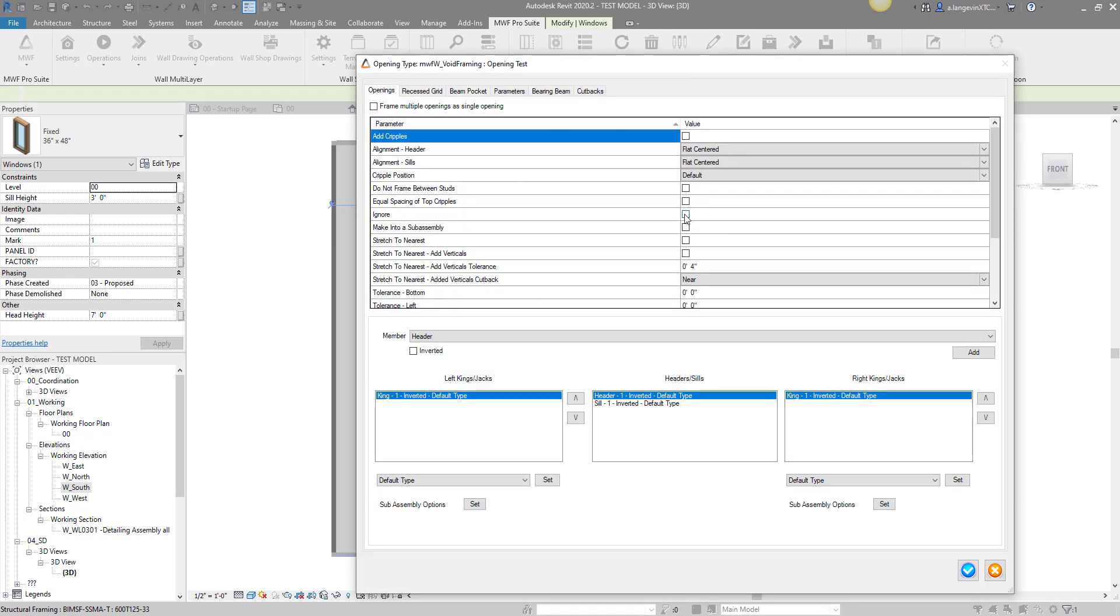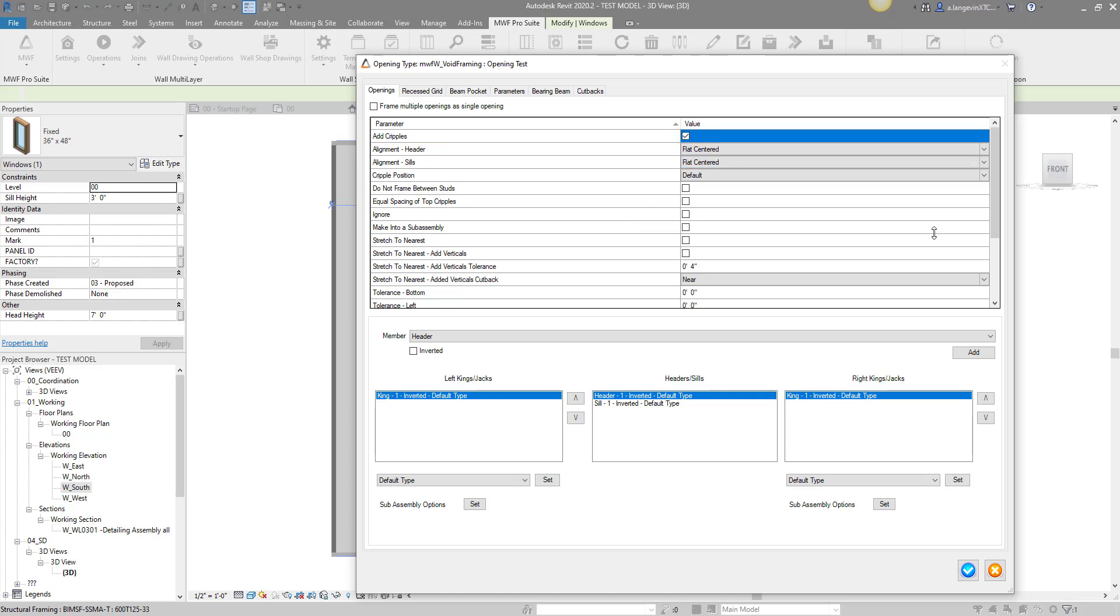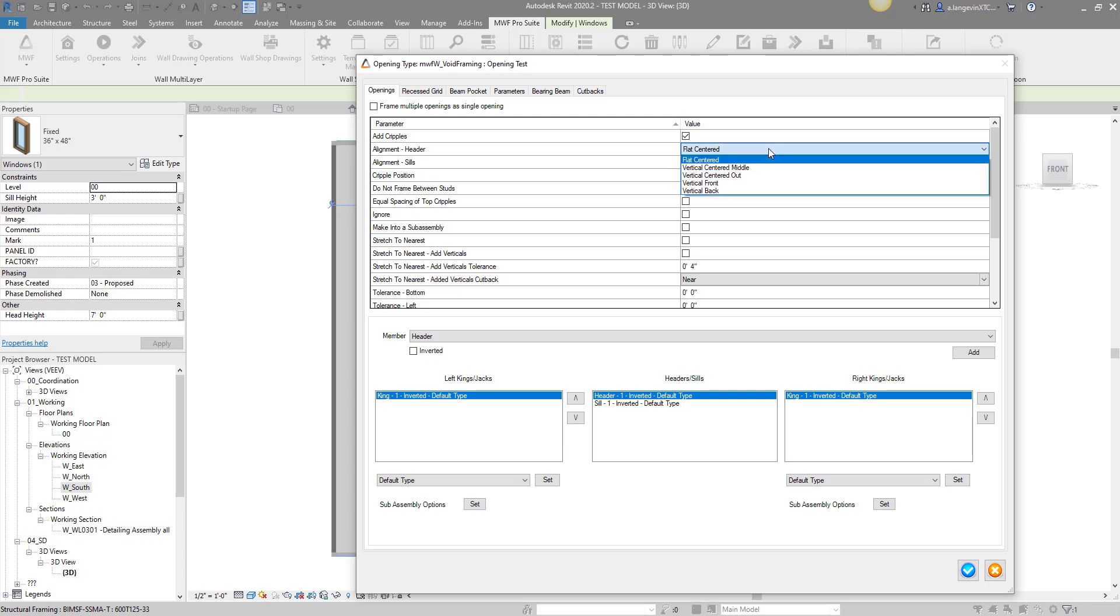This is where I'm going to make my change. You have a lot of options in here - I'm not going to touch all of them right now. What I do want to start off with, for an example, would be to add some cripples to your header and your sills. This could come in handy when you're working with lumber. Right now I'm working with the steel suite.